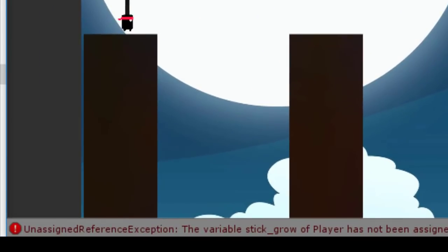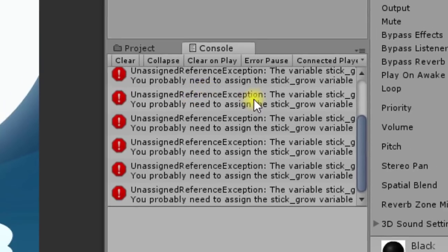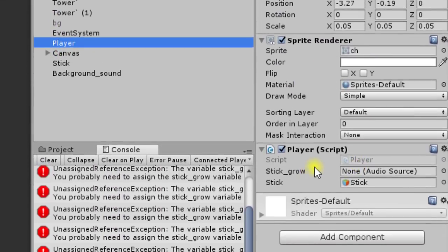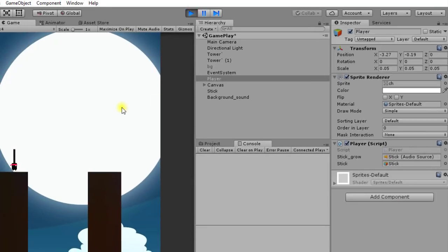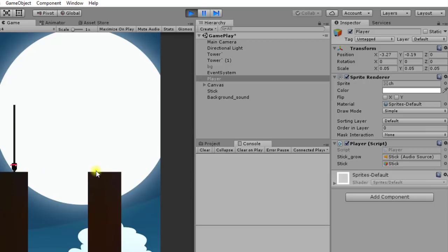There is an error — 'Unassigned Reference' — meaning the stick_grow audio source was not assigned. Drag the stick object to the player script's stick_grow field and play again. Now the stick growing sound is playing, the stick is growing in size, and the background music is running. We have set up the background, towers, and character. In the next video, we will make the stick fall on the next tower when the mouse button is released, and handle game over if it misses.